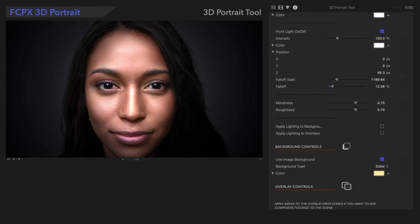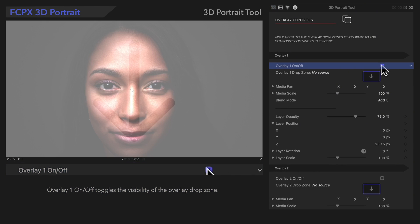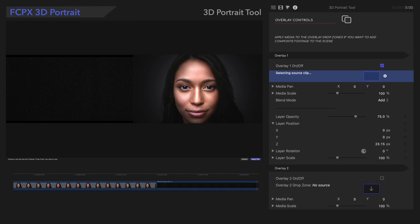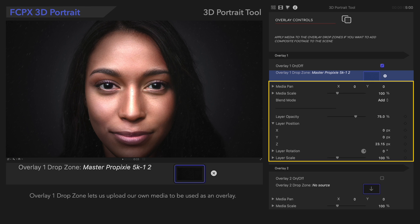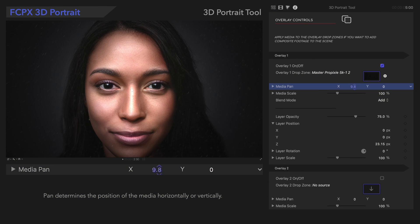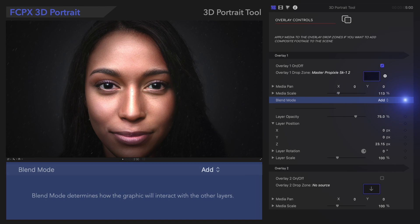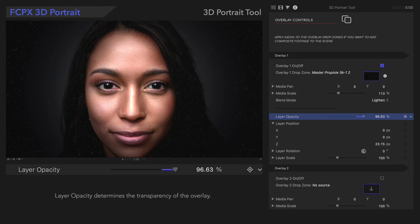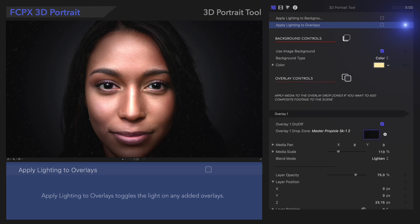Next, let's look at the overlay controls. Overlay lets us apply up to two overlays to our result — other images, textures, or effects such as dust or smoke. For example, we could apply Pixie Dust as an overlay. With the compositing controls, we can adjust the position and size of the layer, as well as how the layer reacts with layers below — for example, Lighten seems to work well. We can also adjust the transparency of the layer, and here's how it looks with Apply Lighting to Overlays checked on.